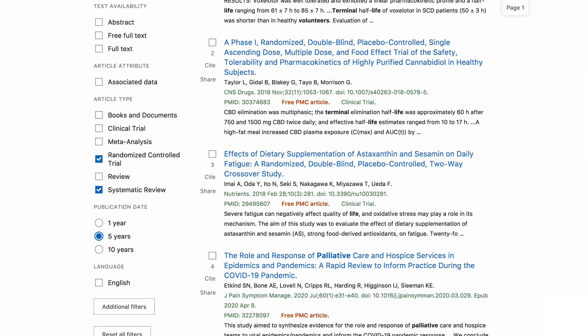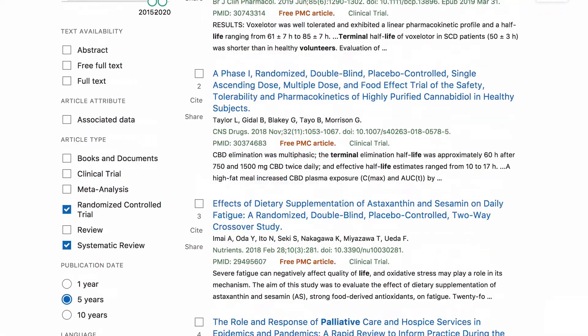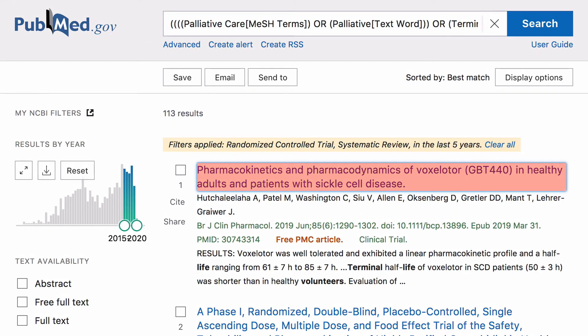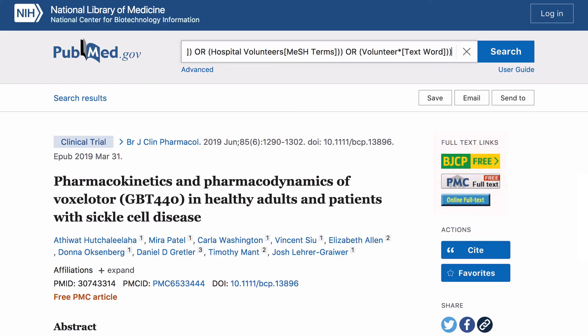If you need to make any changes to your search, select Advanced to modify it. To read the full article, click on an article and choose an option under Full Text Links.